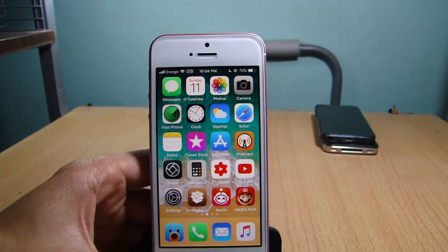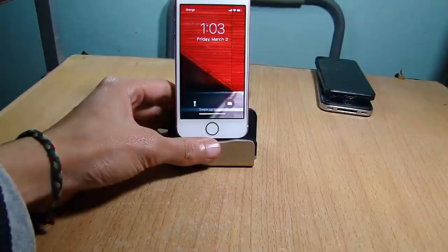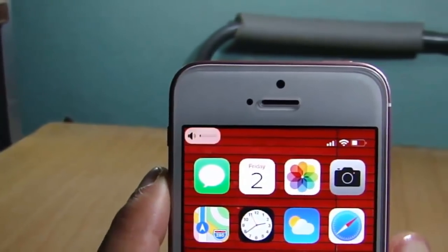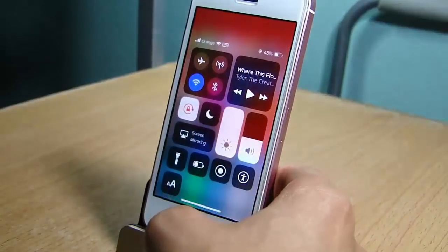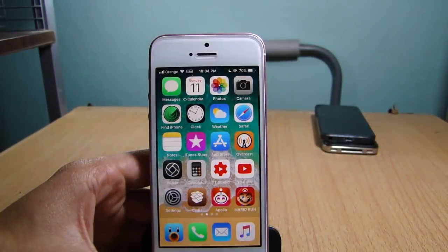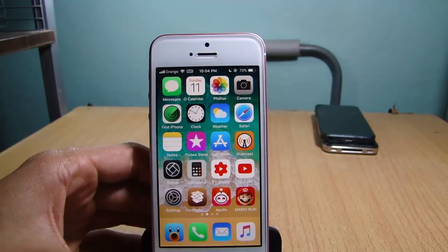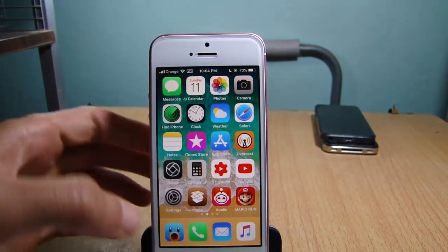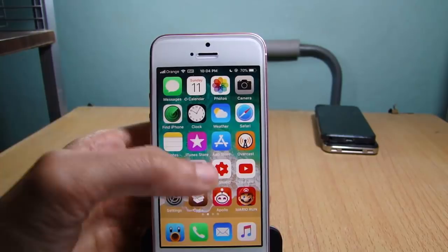What's up guys, and welcome back. In this video I'll be showing you how to bypass jailbreak detection on applications in iOS 11. Some applications and games block jailbroken devices from using them. As an example, we have Super Mario Run, which doesn't allow you to play it if you are jailbroken. So if I launch it here, the application or the game crashes, as you can see.